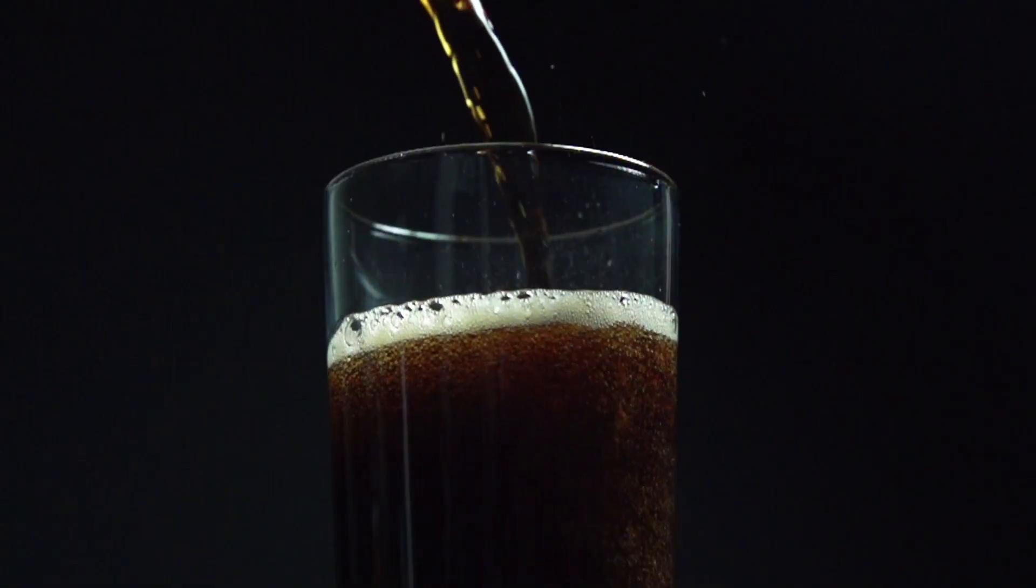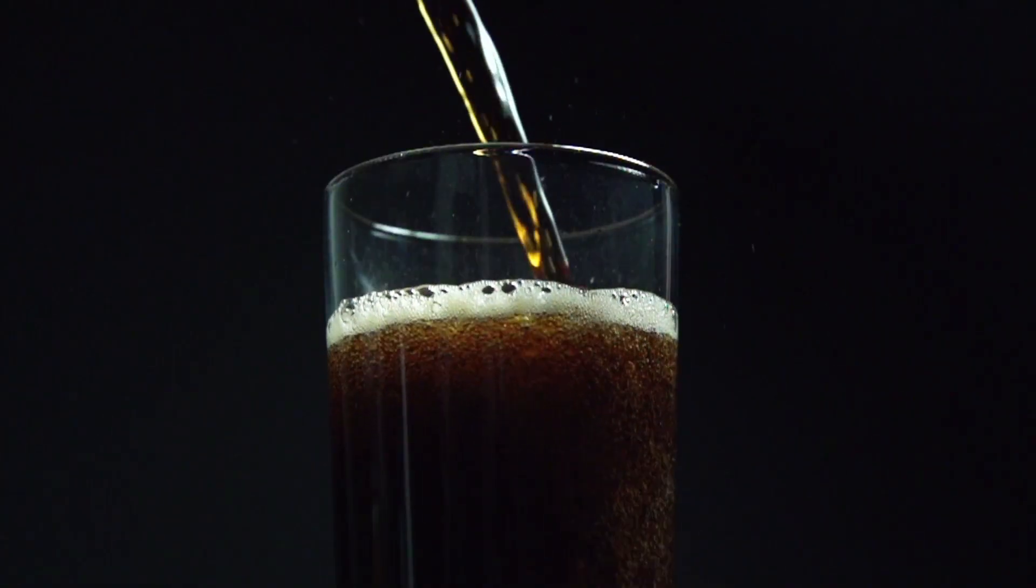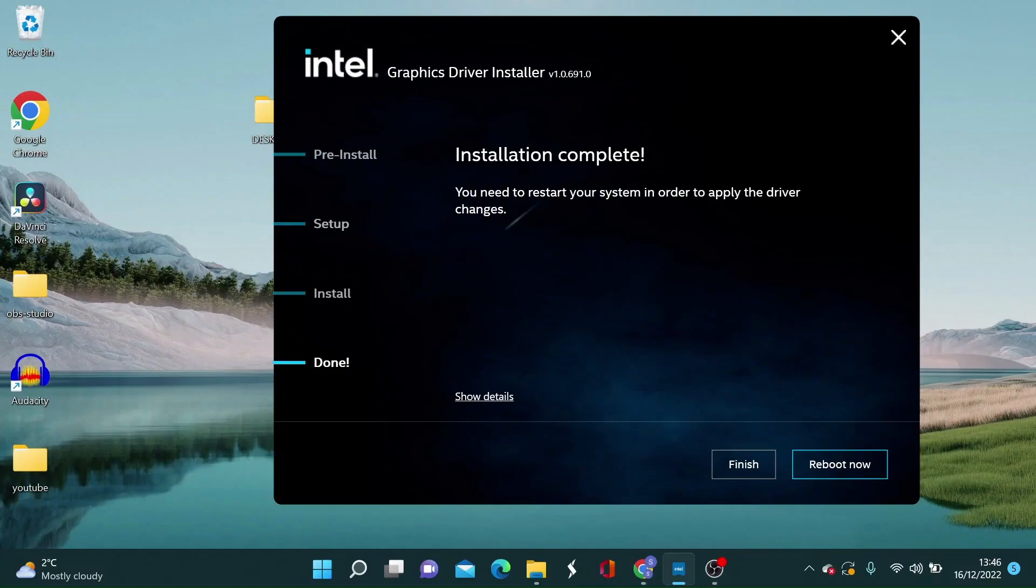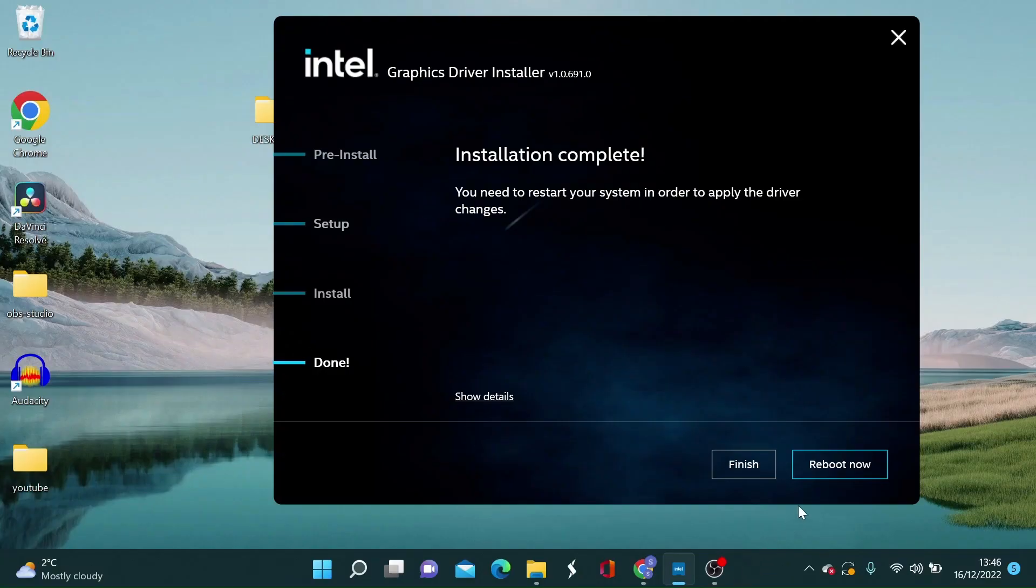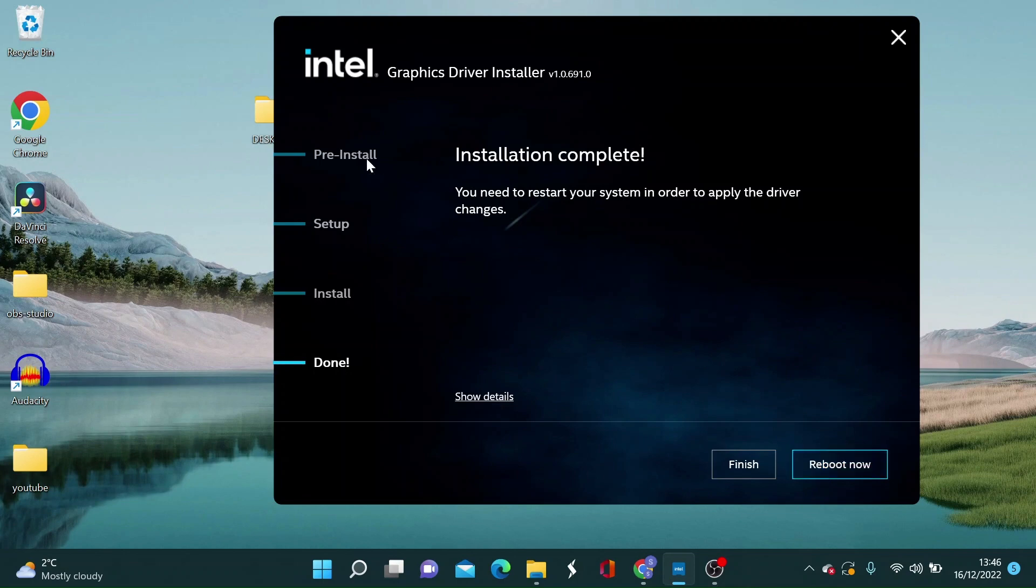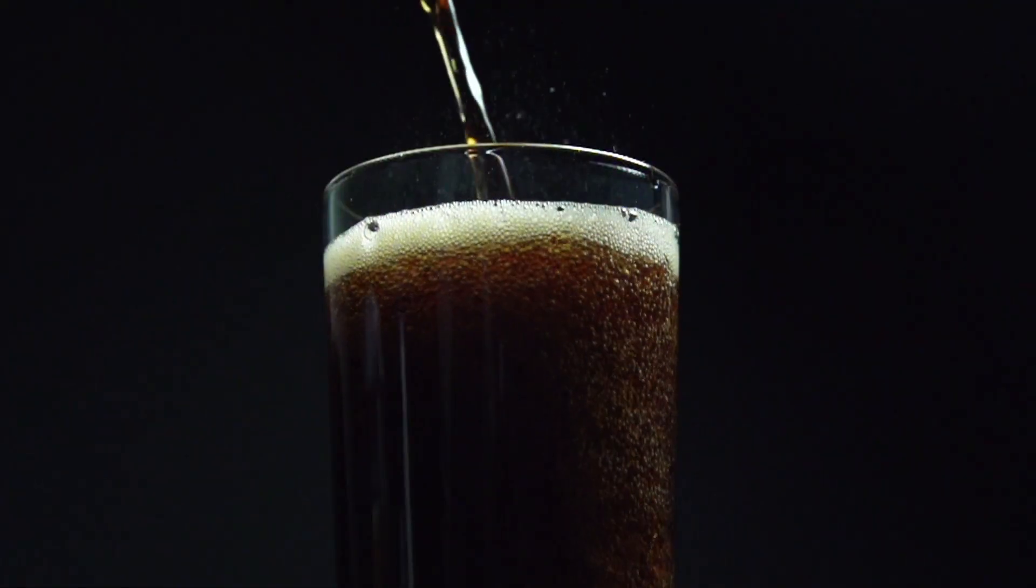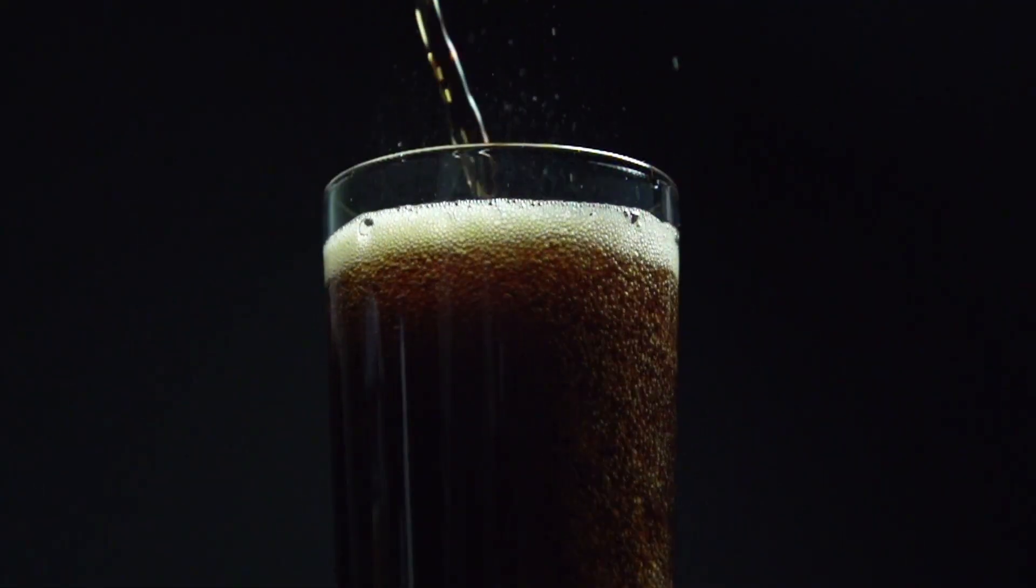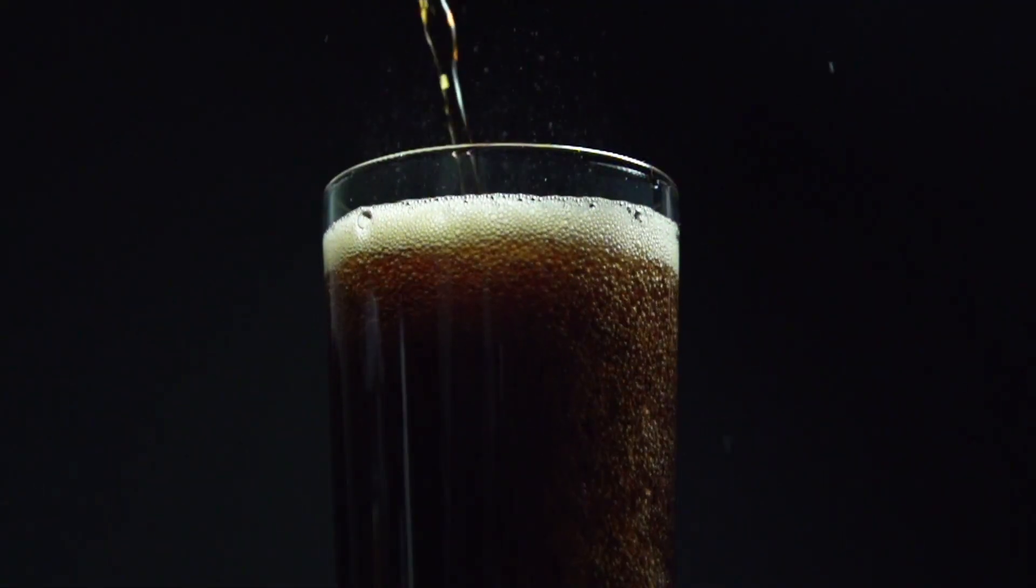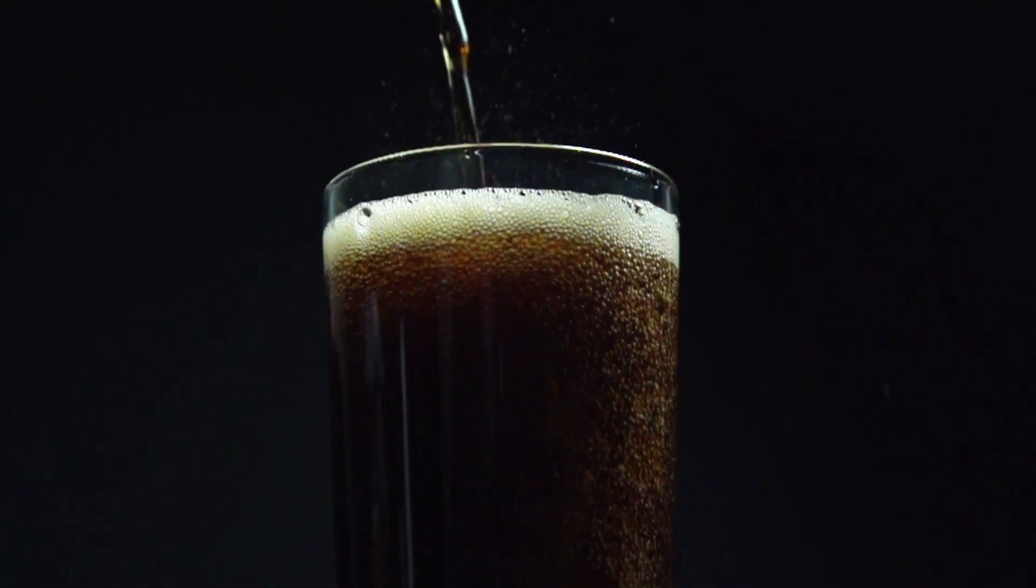Grab a cold drink and enjoy the show. Now once the installation is complete you will need to restart the system in order to apply the driver changes. Click on reboot now. In the meantime finish your drink off if you have not already while it reboots.